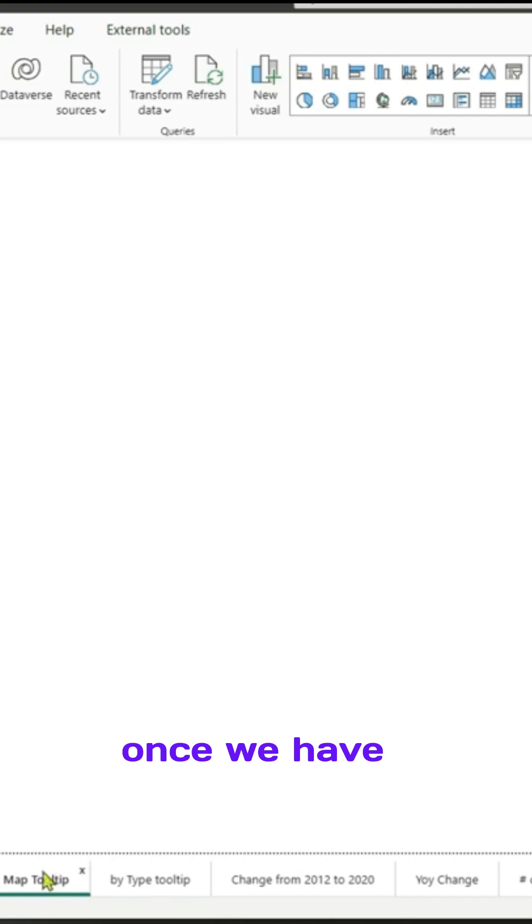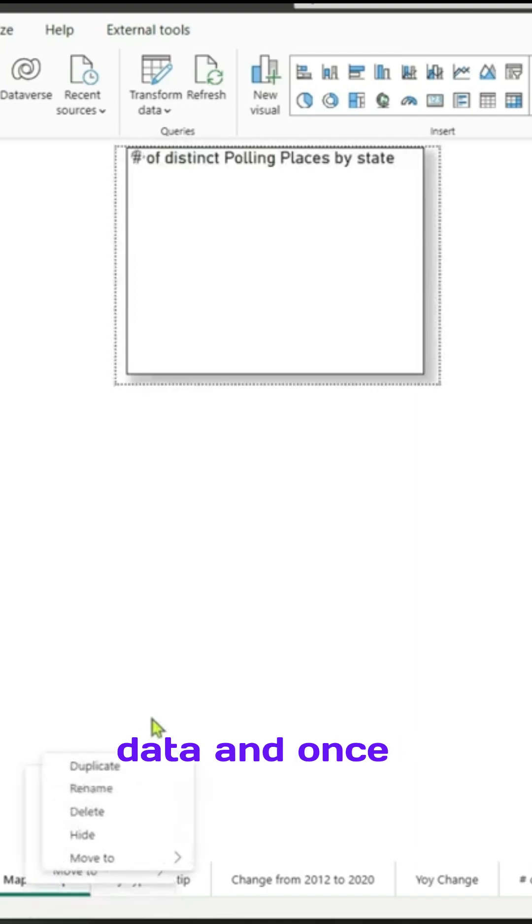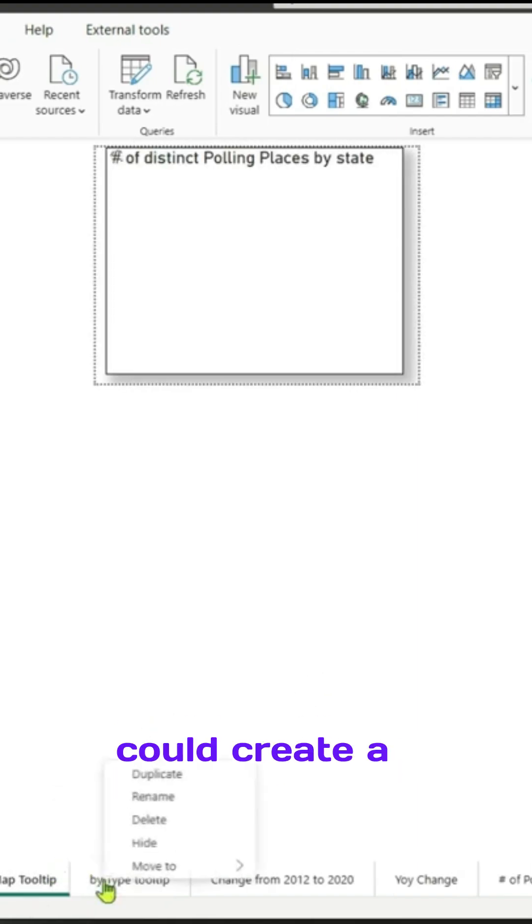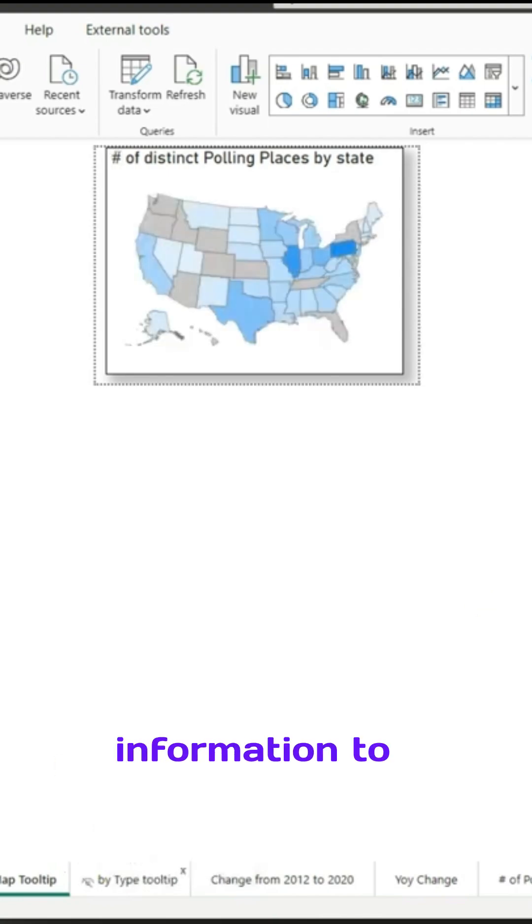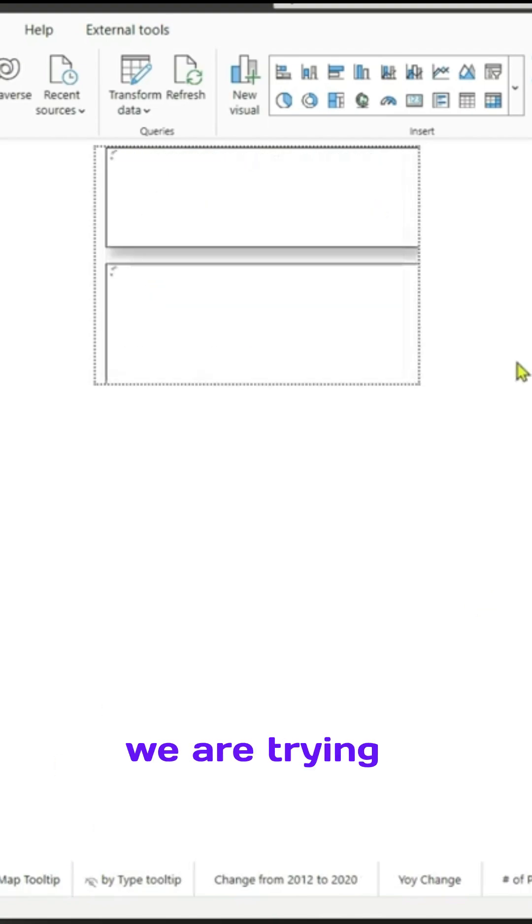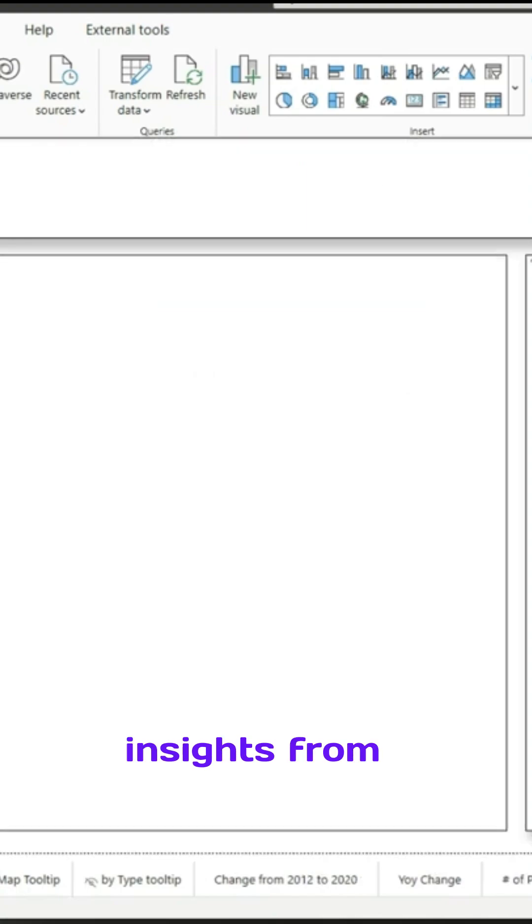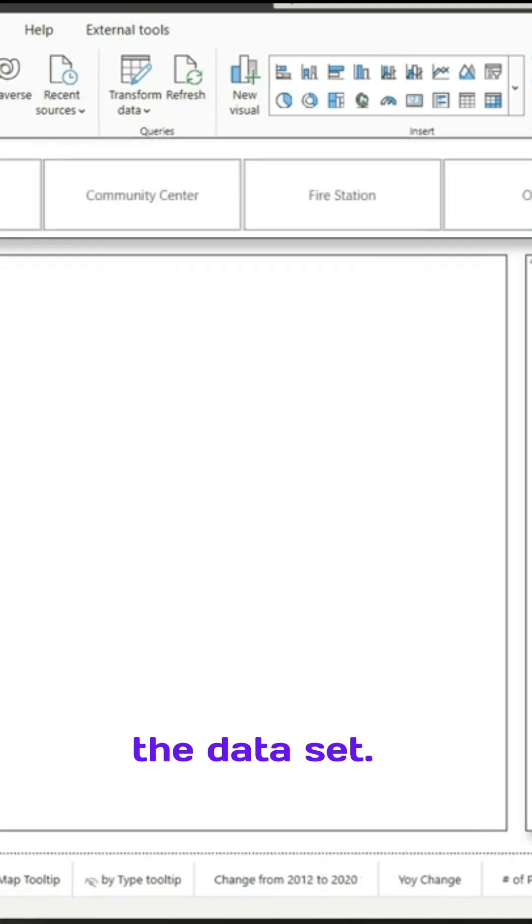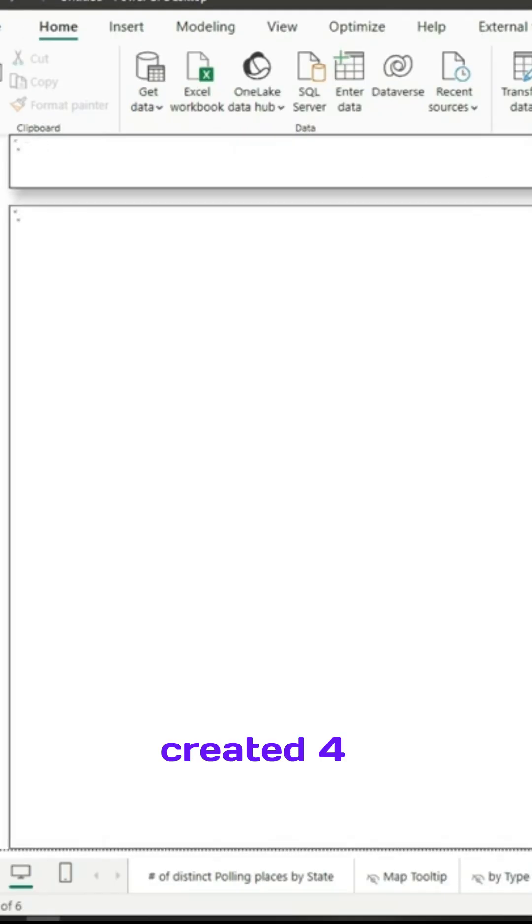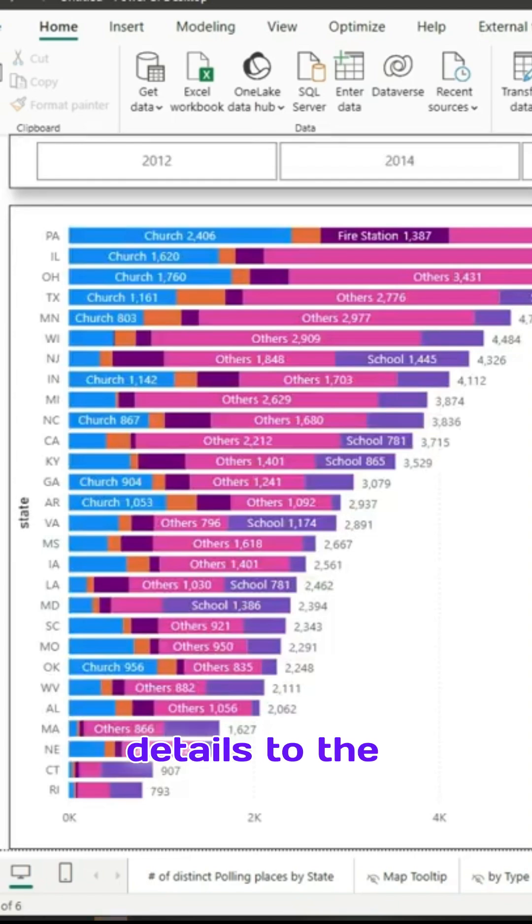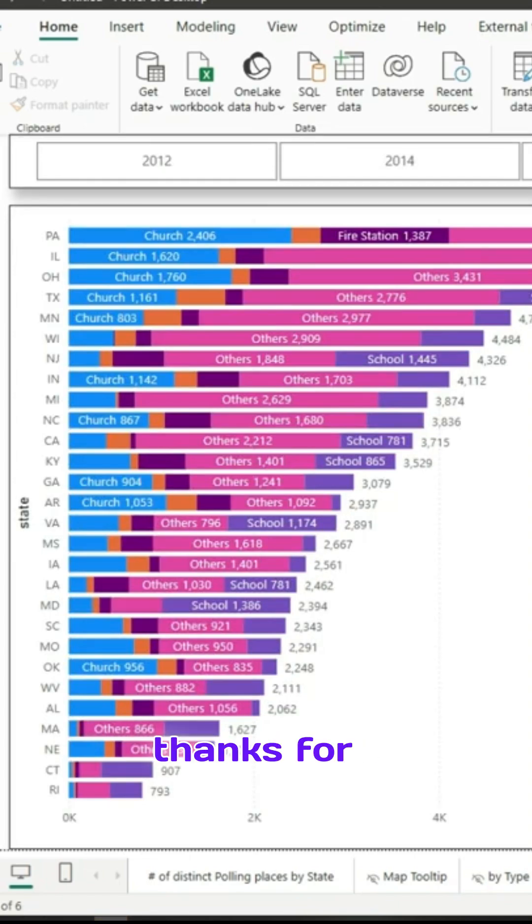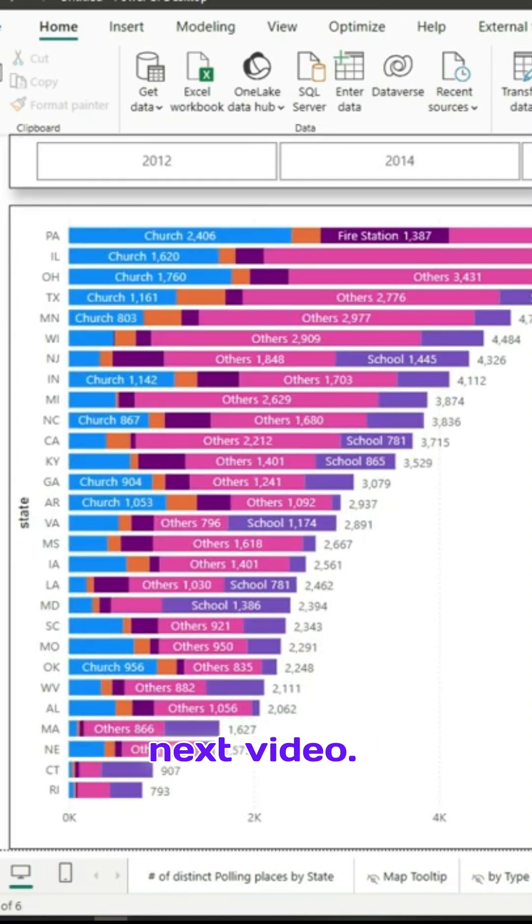Once we have that dataset, understand the data, and once we have that we could create a report page which gives a lot of information to the user. We are trying to get insights from the dataset, so we have created four report pages which give different details to the user. Thanks for watching and see you in the next video.